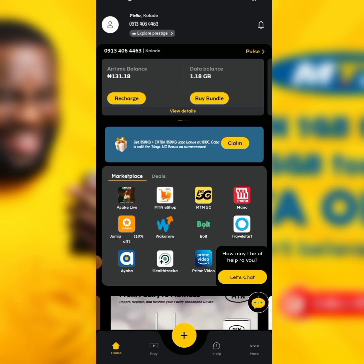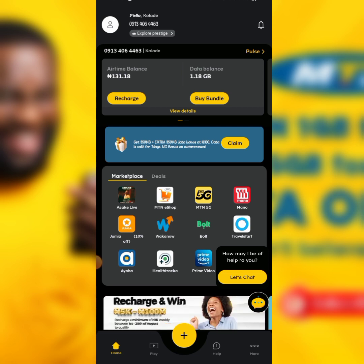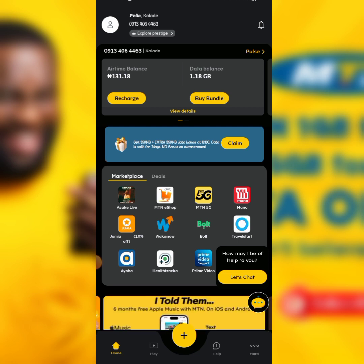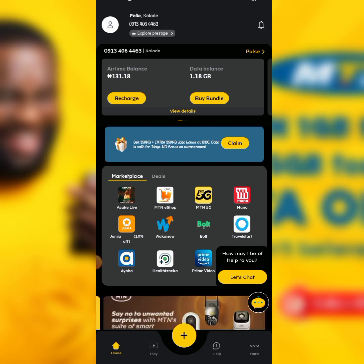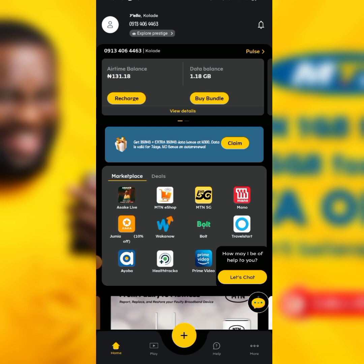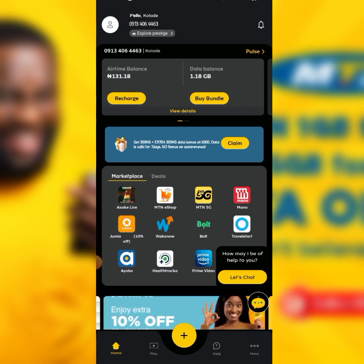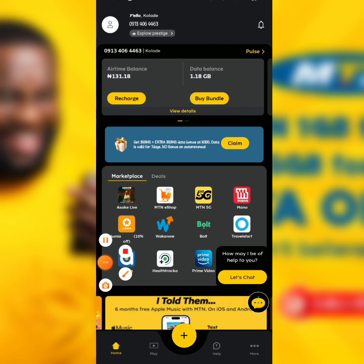Once you've installed it, you have to create your account in order to have this interface. Once you've created your account, make sure you have a minimum of 100 naira airtime available on your MTN line.